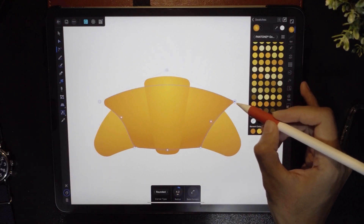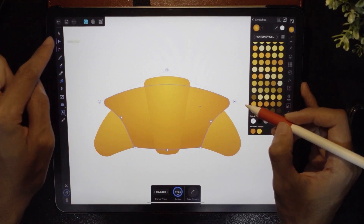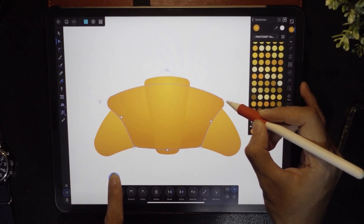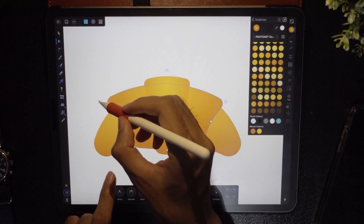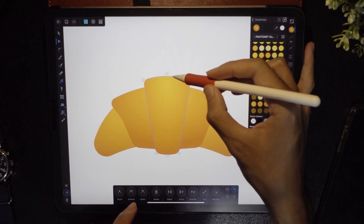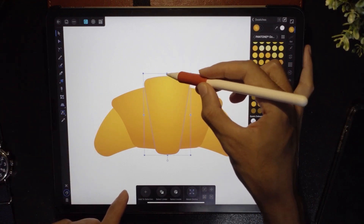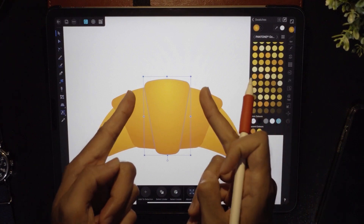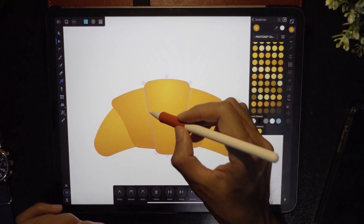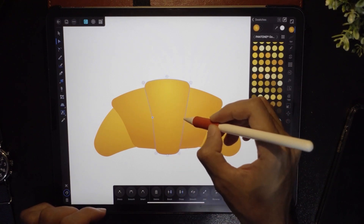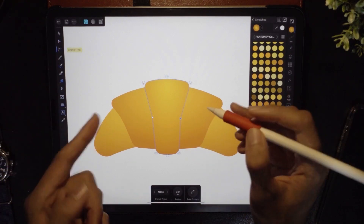Make sure you're on the node tool and bring it in horizontally — same for the other side. Now drag this particular node lower and closer. Then to make it curve in, add another node here and here, and drag them inwards. Curve it in by selecting a node, making sure you have the corner tool, tapping, and dragging.